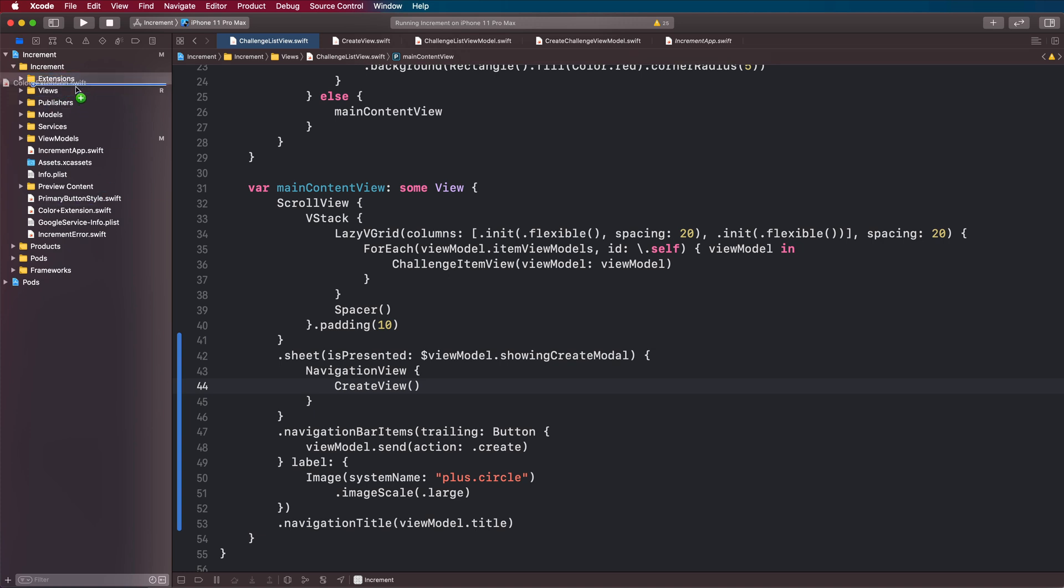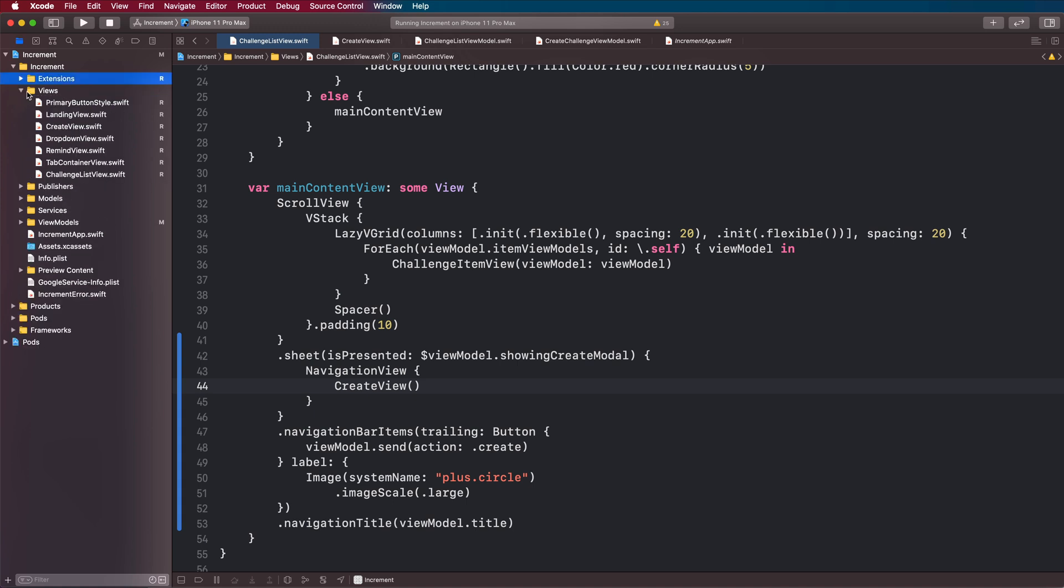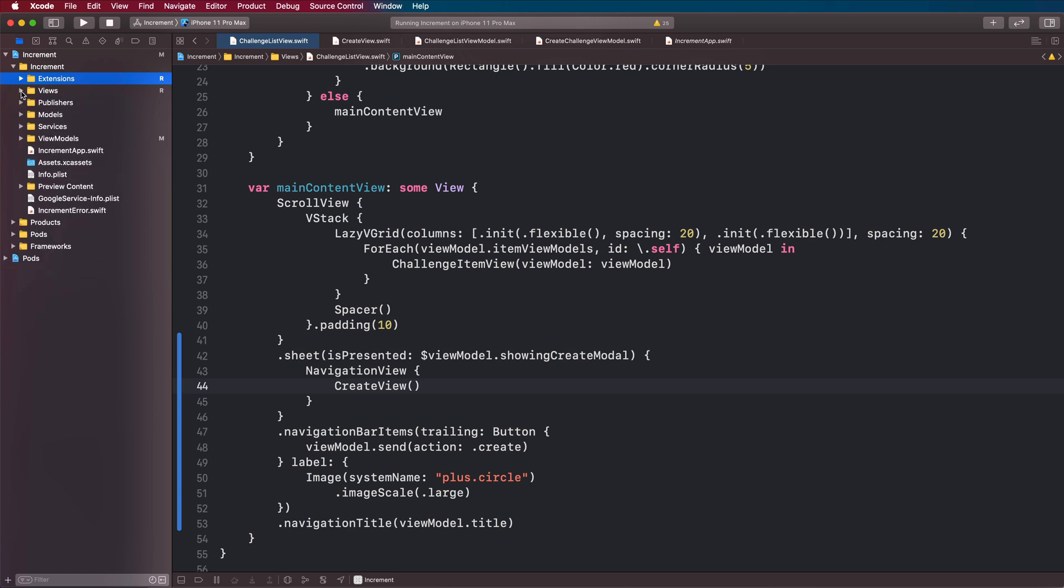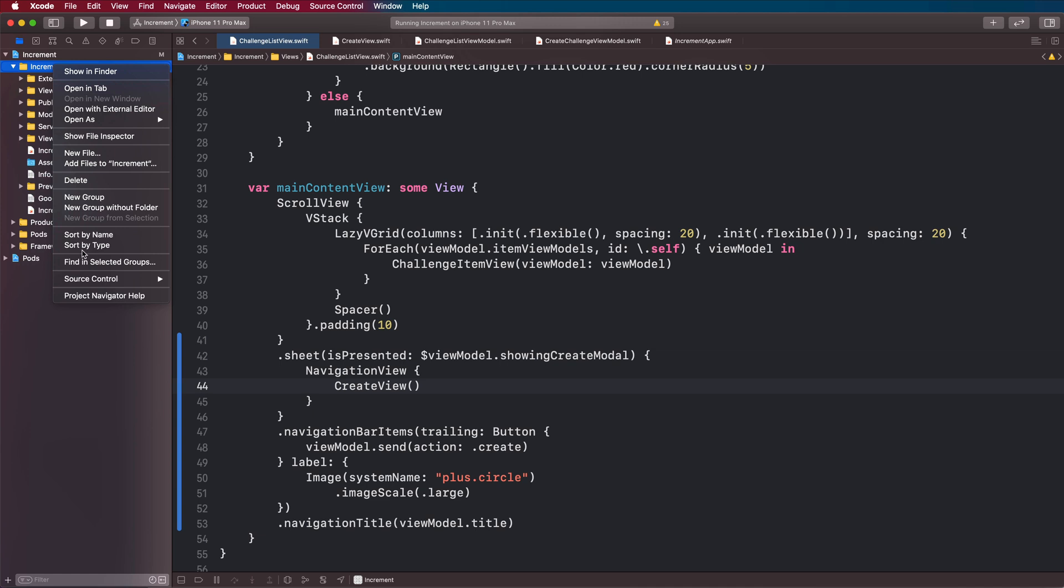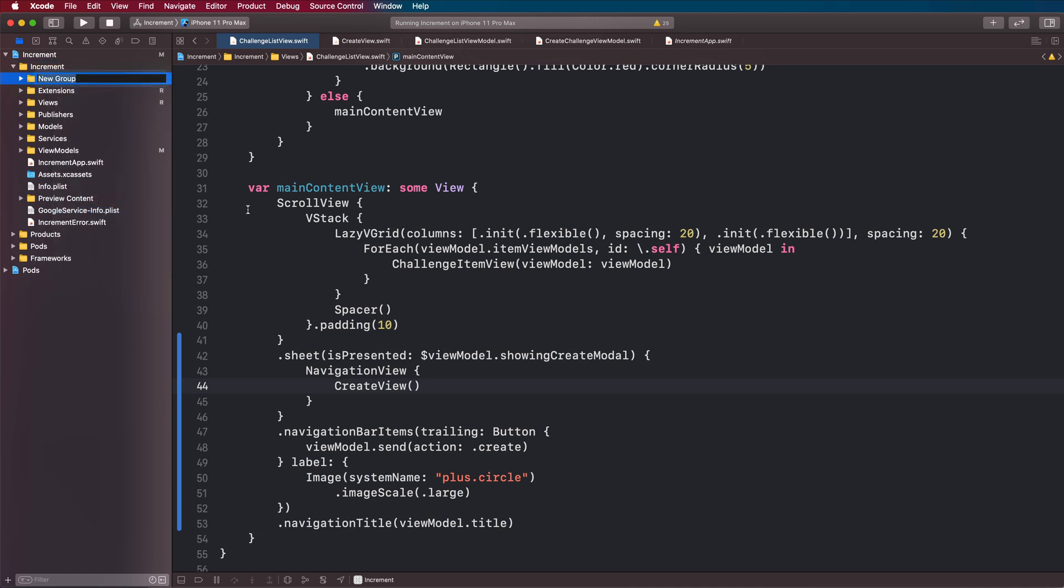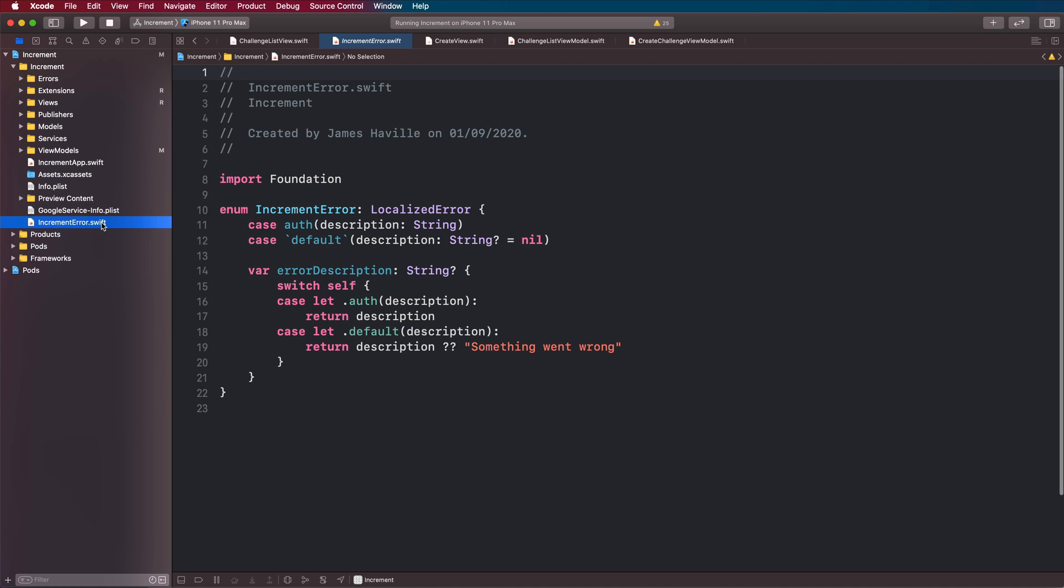We might have some more extensions. I think primary button style can go under views, though maybe there should be a sub group here for styles, but I think that's fine for now. Error can go under errors. We probably won't have any more of these, but it just makes it a bit tidier.